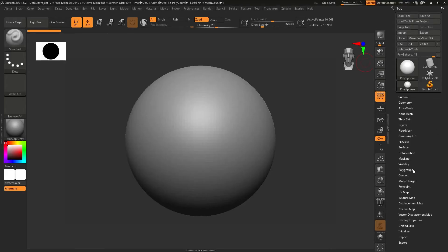Hello everyone, I'm Zeeshan Shah and welcome to Zee Interactive YouTube channel. We will work on a new brush that was introduced in ZBrush 2021.6 called Mesh Balloon.